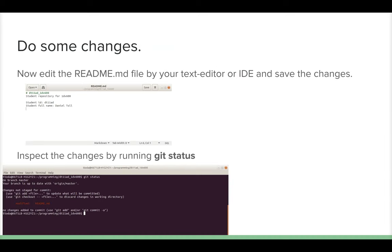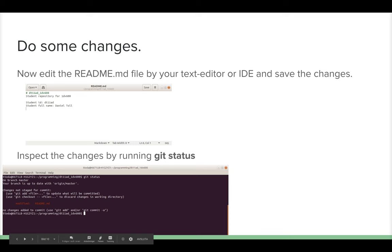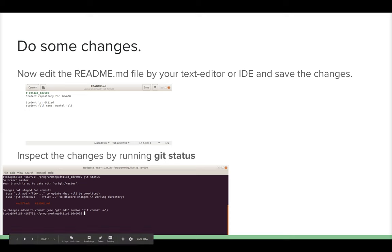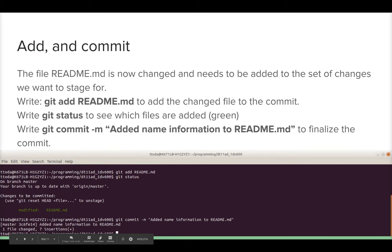Now we can make some changes. Open the README.md file in your text editor or IDE, make your changes — I added my student ID and full name — and save the file. Then go back to the command prompt and write 'git status'. You'll see we're on branch master, up to date with origin/master, but with unstaged changes showing the README.md as modified.